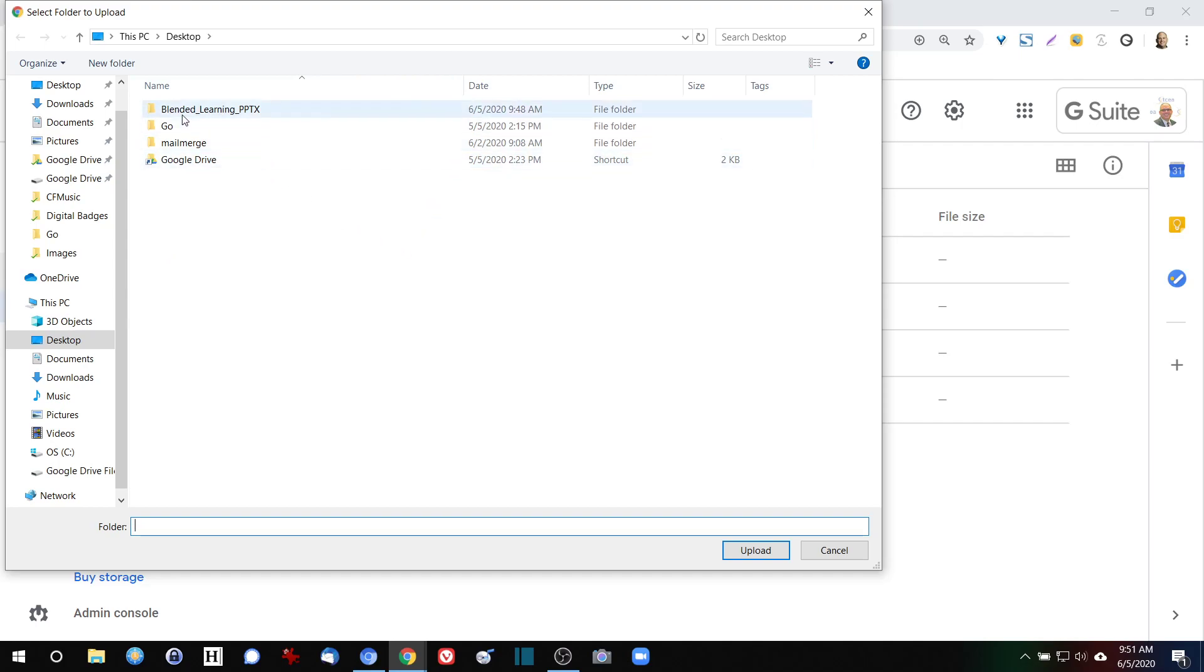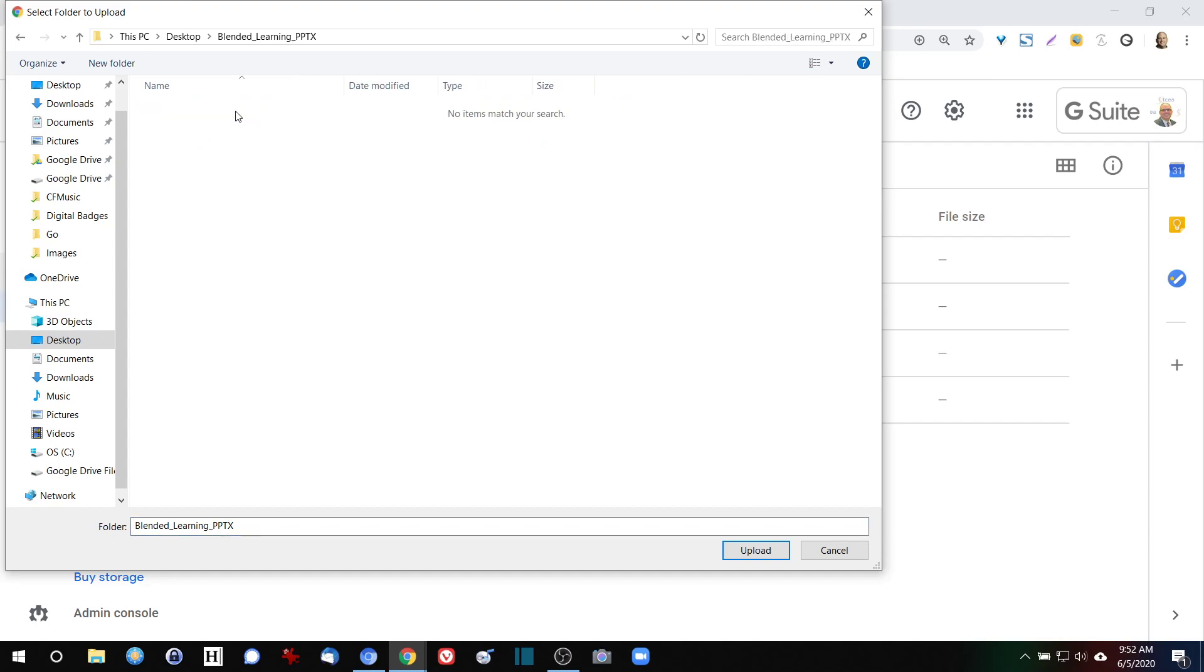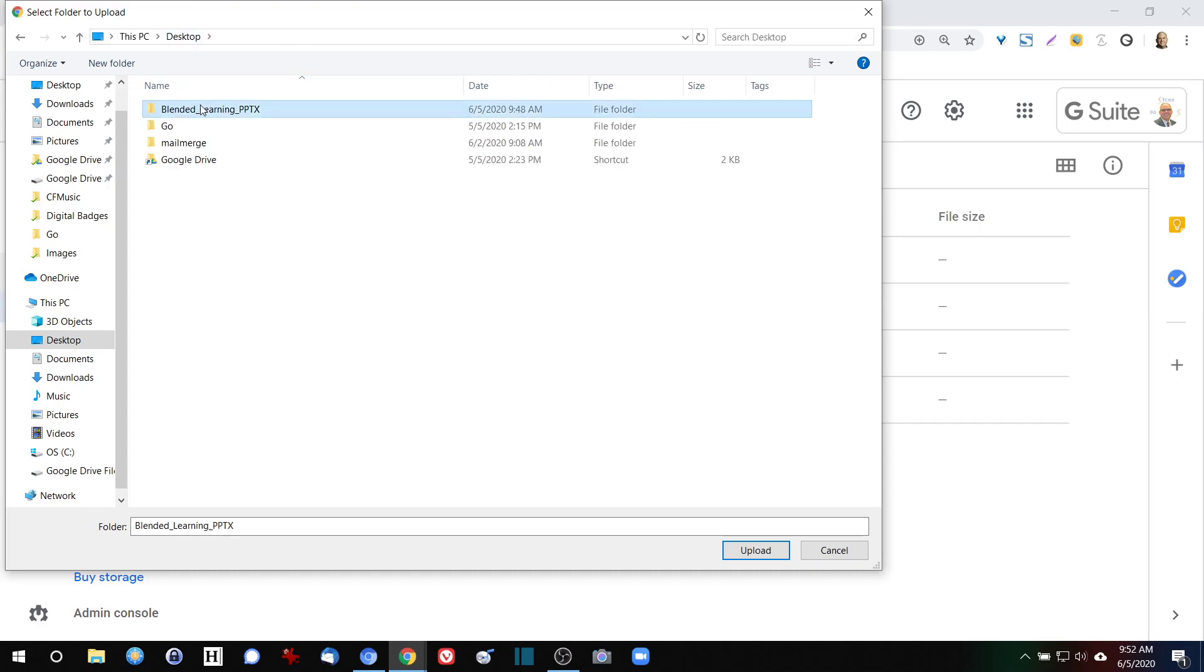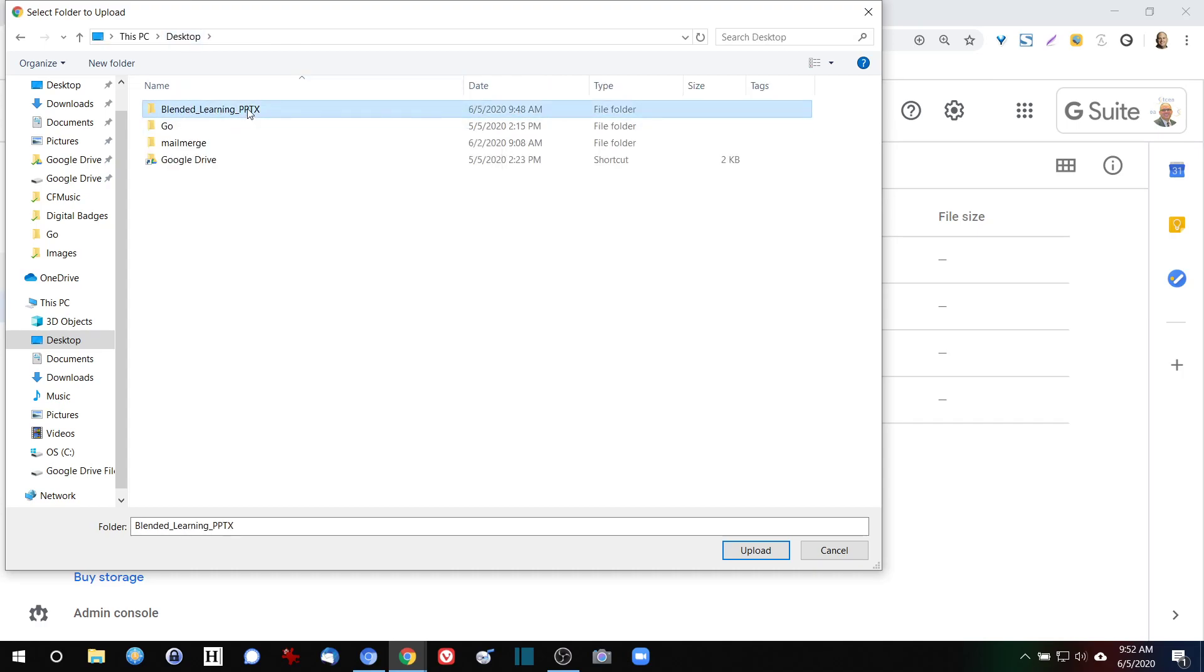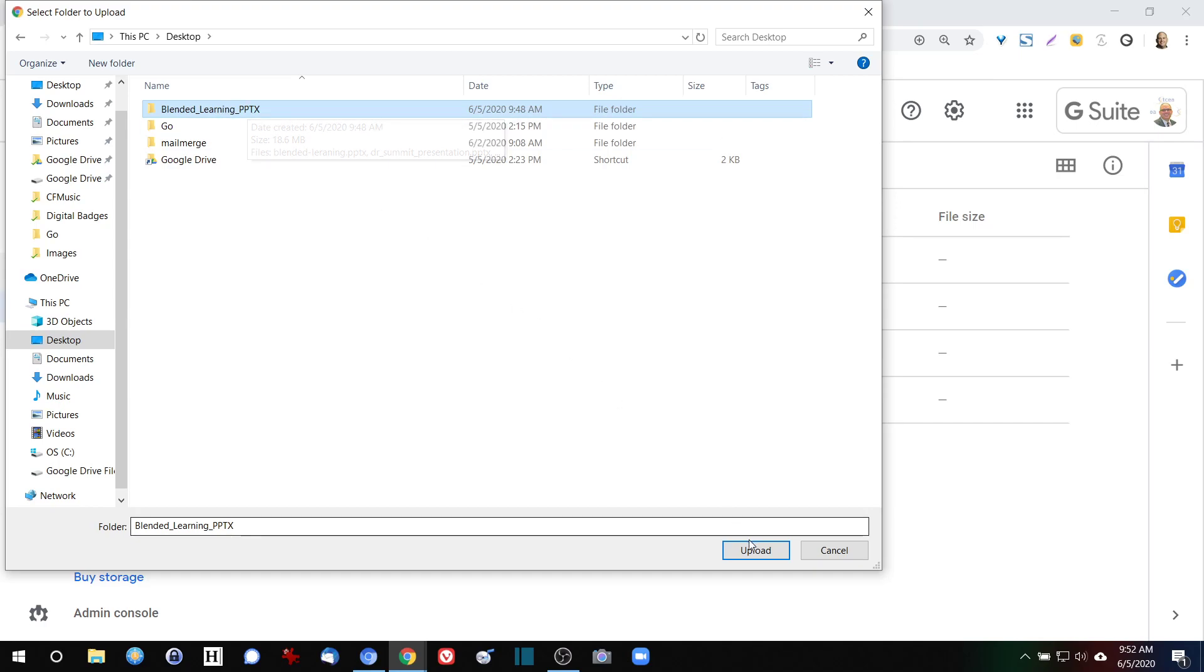You can see here that I have a folder called blended learning PPTX. If you're wondering what's in that folder, if I open that folder I actually have a lot of different files that have PowerPoint slides.